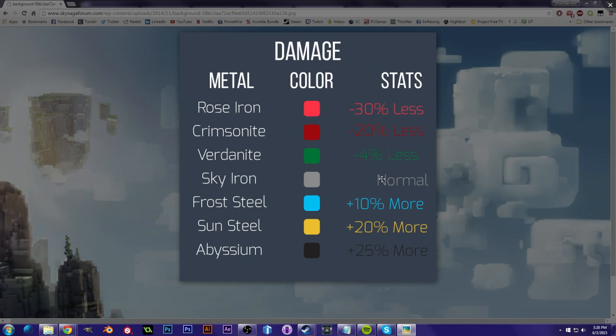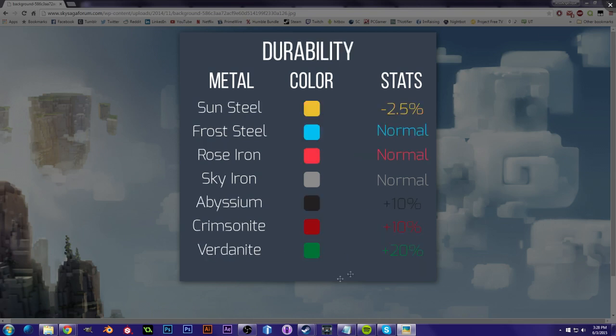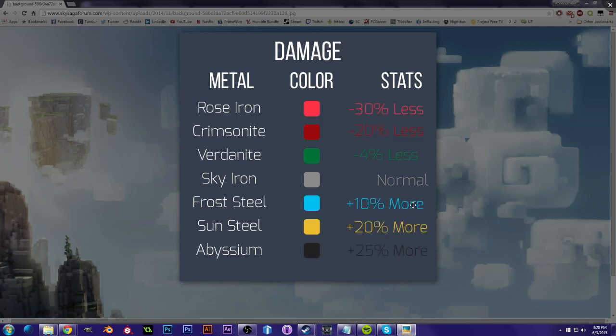Next is Sky Iron, which is just a good old average amount. Froststeel is plus 10% damage, Sunsteel is plus 20% damage, and Abyssium is plus 25% damage. So Abyssium is going to be your most damaging metal, and it is also fairly durable. So it would be good to have, if you want heavy weapons that are very powerful, you're going to go with Abyssium.